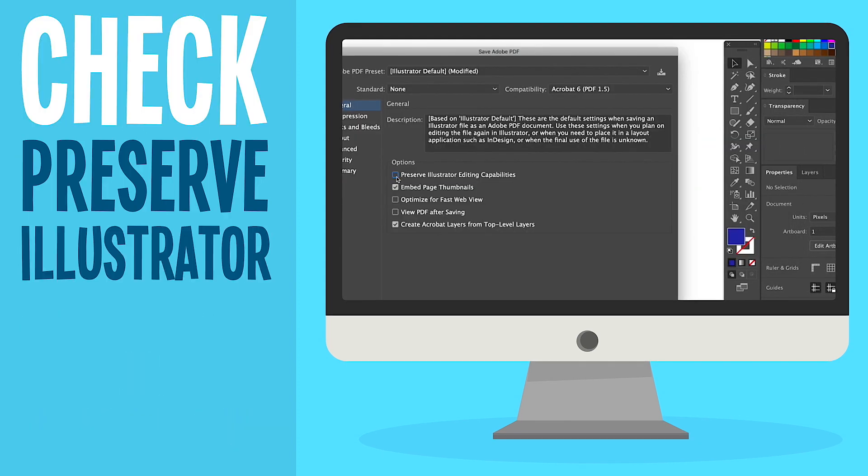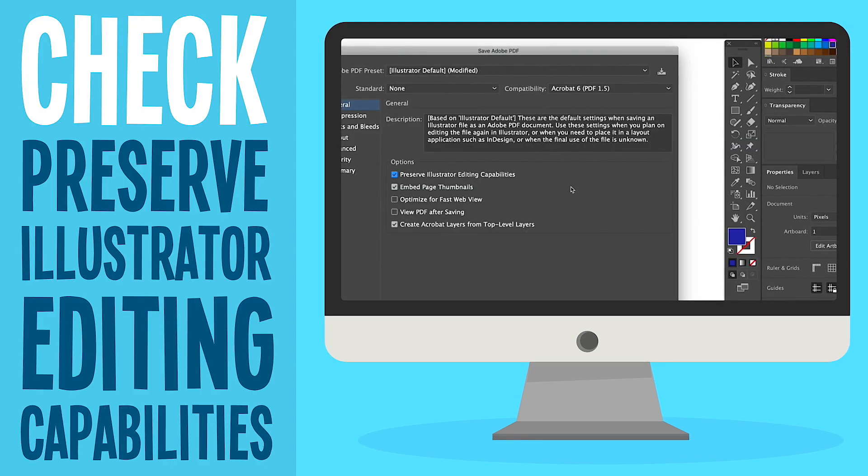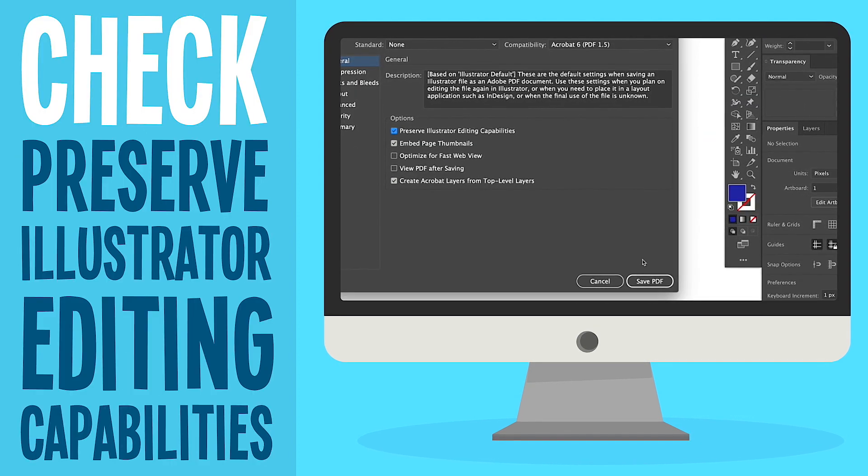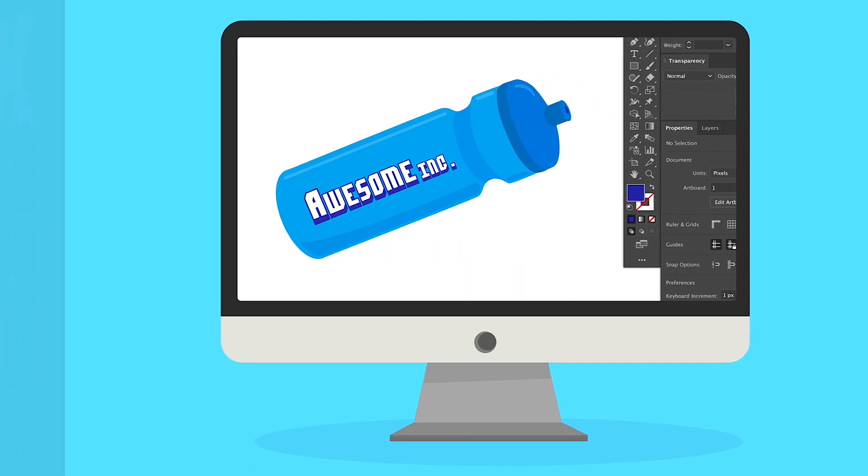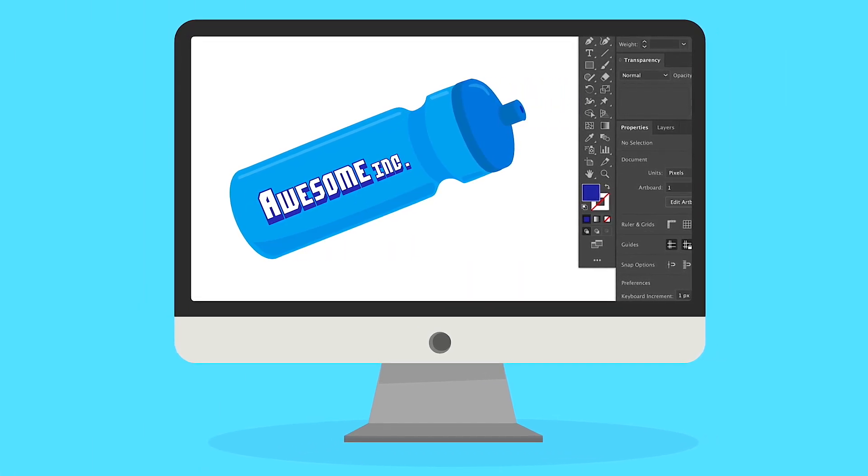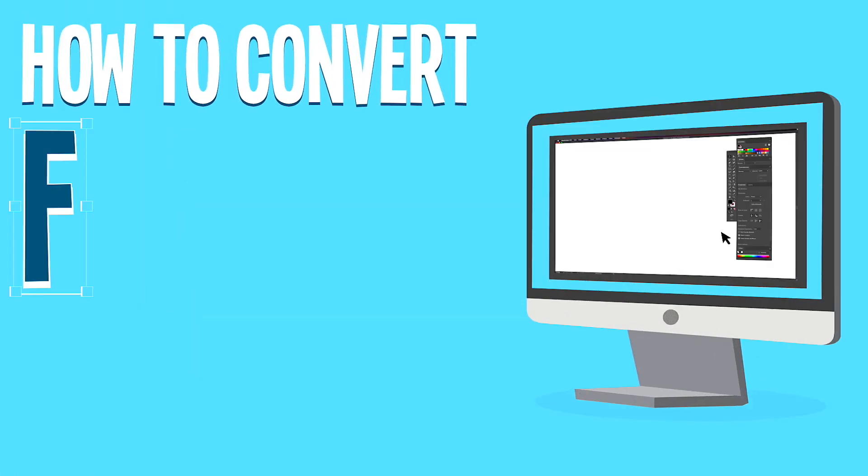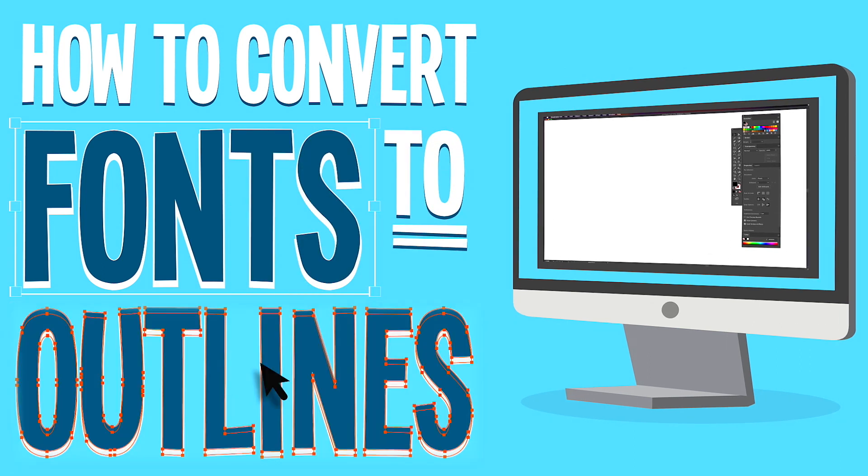Just make sure that preserve illustrator editing capabilities is selected. This way your sales rep can scale your logo to perfectly fit your awesome new promotional product. And there you have it. How to convert your fonts to outlines.